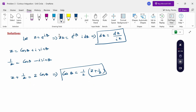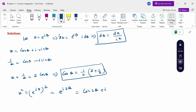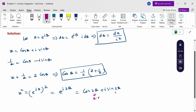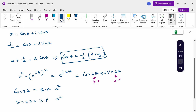Therefore cos θ equals (1/2)(z + 1/z). Now to find cos(2θ): z squared equals e^(iθ) whole squared, which equals e^(i·2θ) = cos(2θ) plus i sin(2θ). The real part of z² is cos(2θ) and the imaginary part is sin(2θ). We now substitute these values into the given problem.